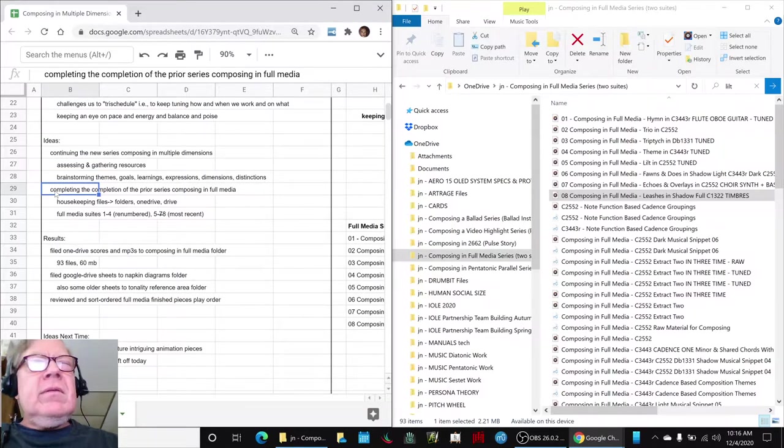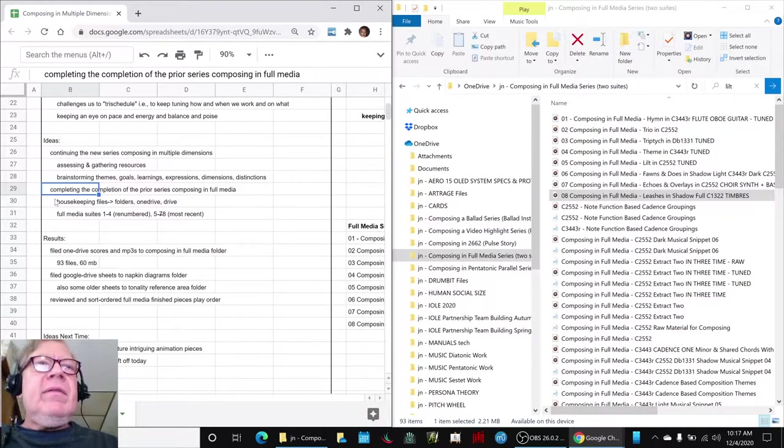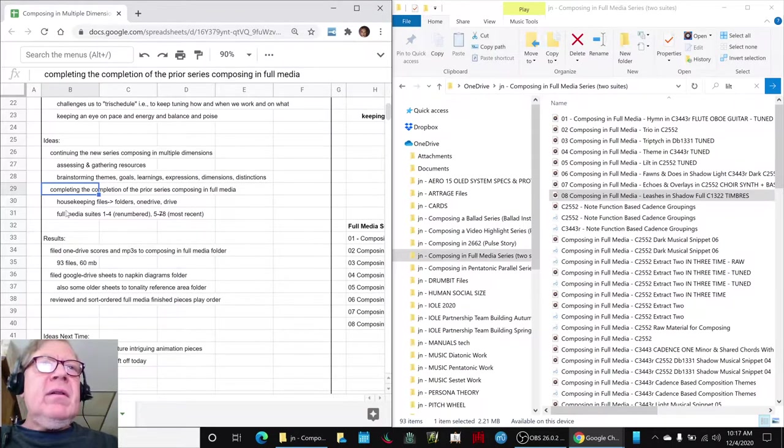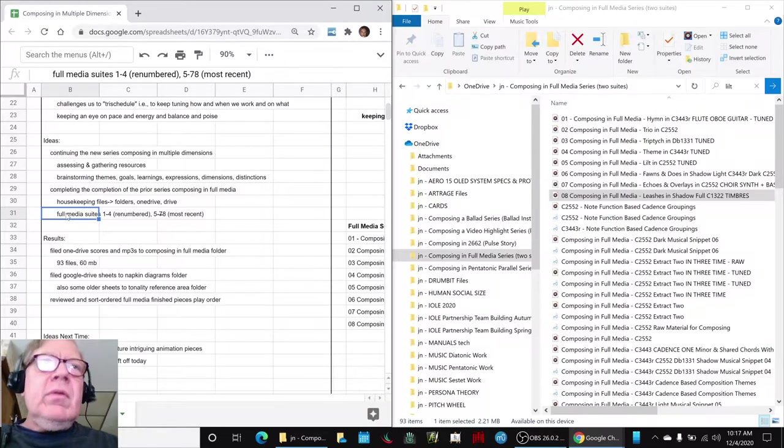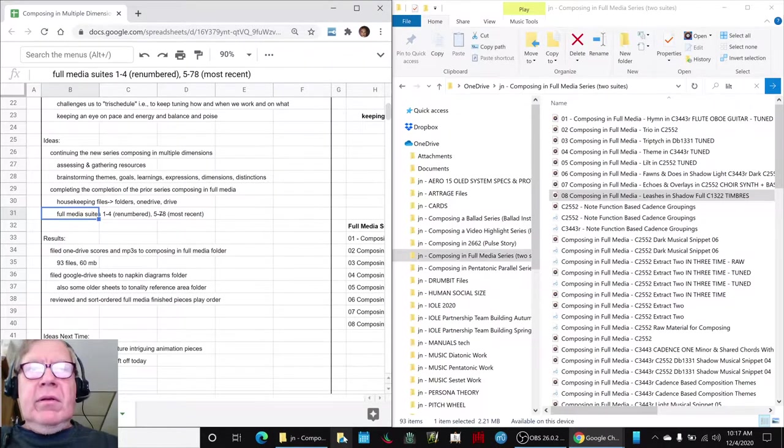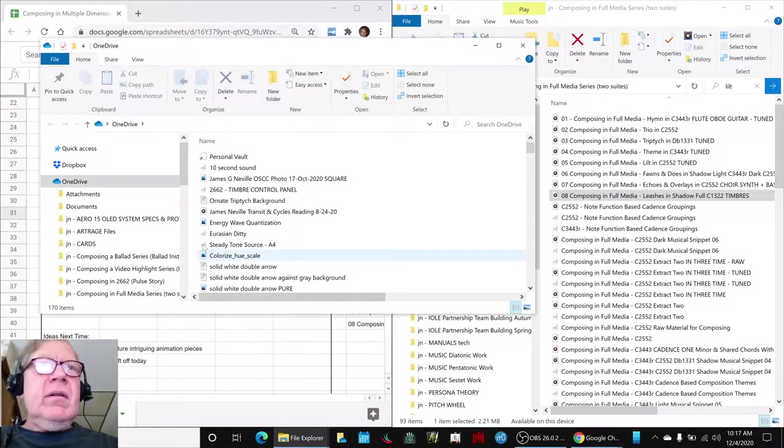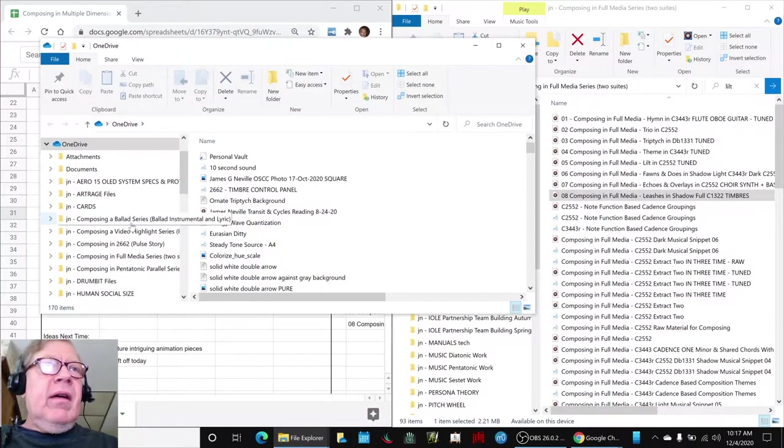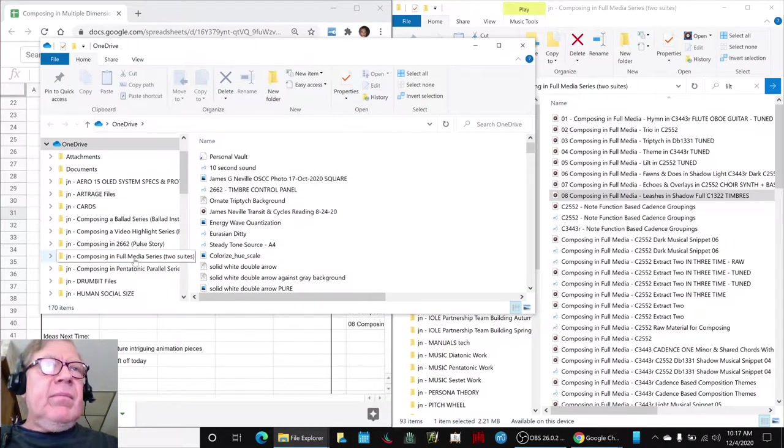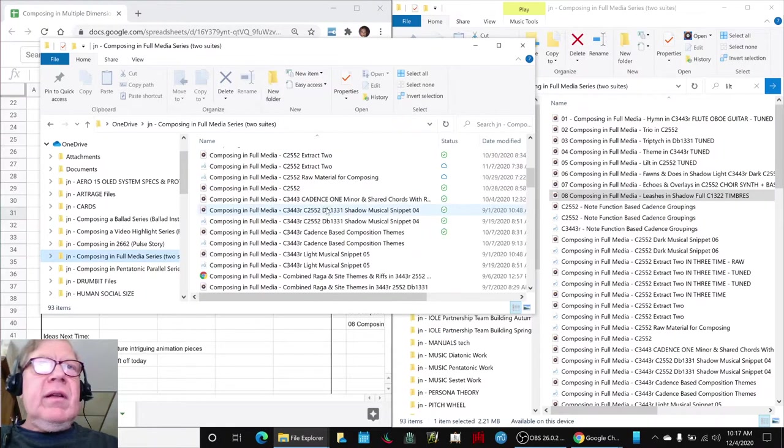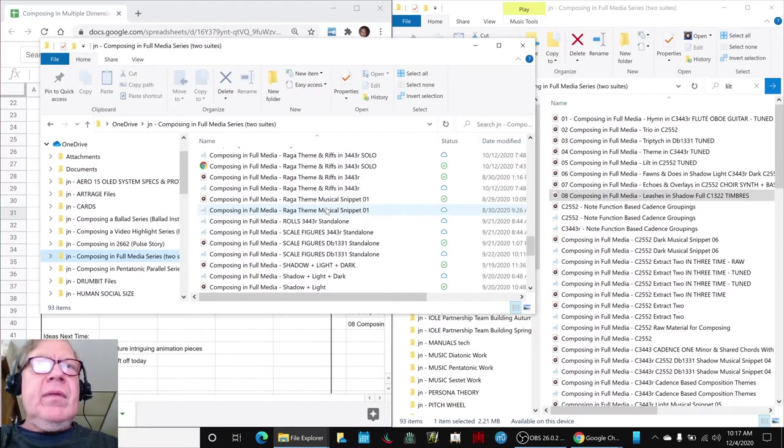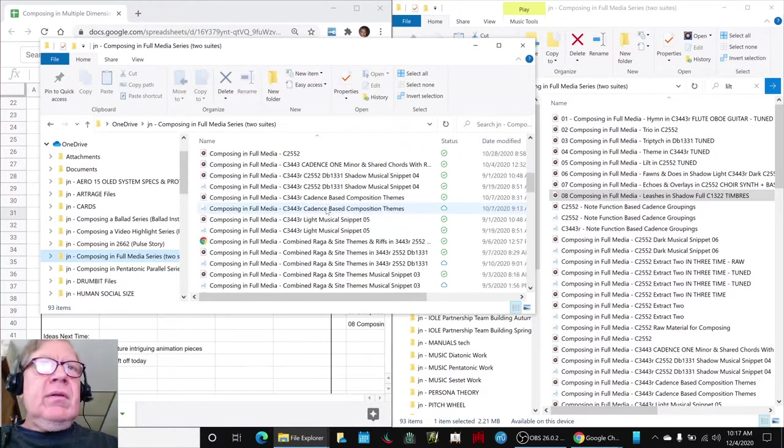We had a bunch of folders and files left in our OneDrive and a bunch of folders and files left on our Google Drive. So we did that, we went through and resorted everything. Here we now have a new folder that's the Composing in Full Media with all this stuff in it, took it so that it doesn't block our view anymore.